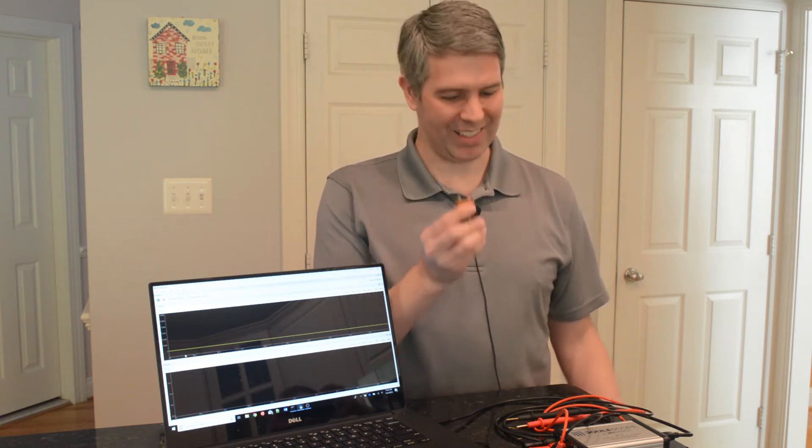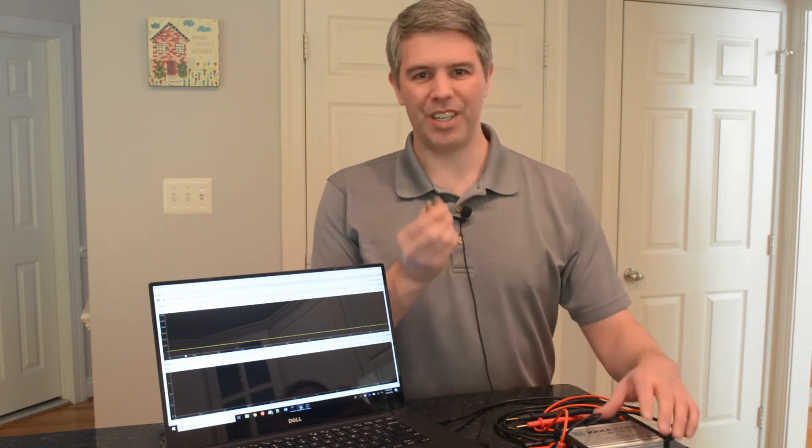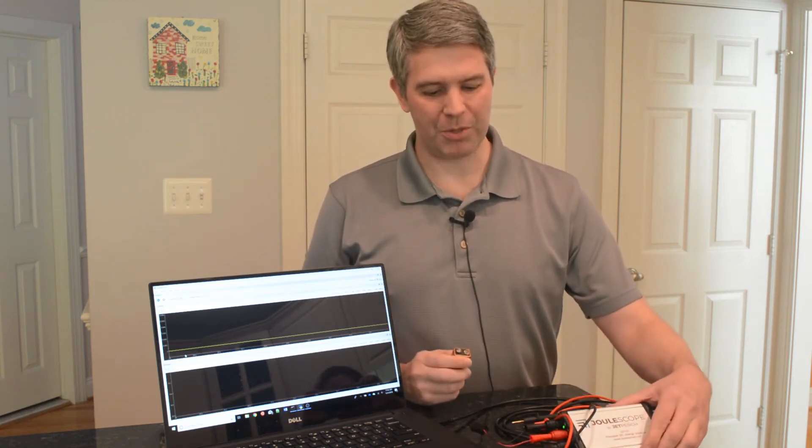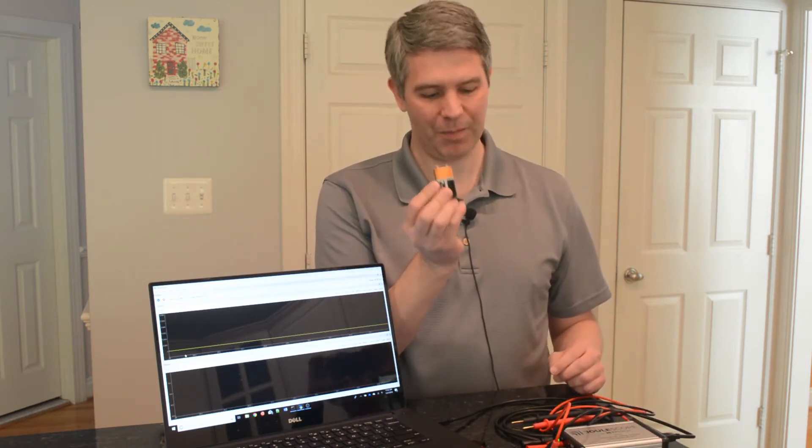Today I'm going to be licking a battery for science. We're going to use Joulescope to measure the amount of current that actually flows through your tongue when you lick a 9-volt battery.